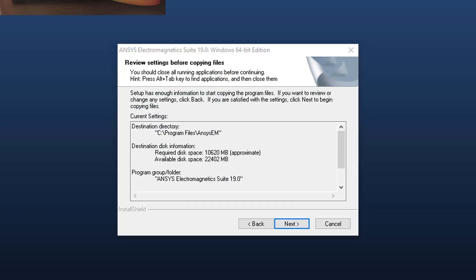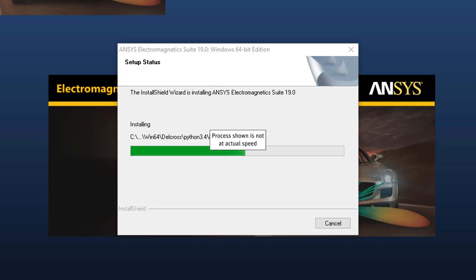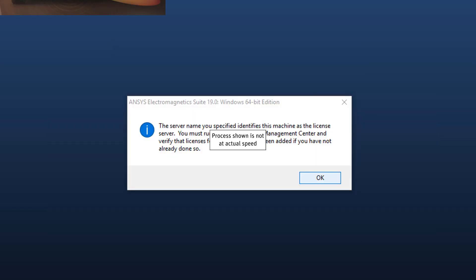Now ensure the other Windows applications are closed and review these settings. Notice this dialog gives the available and required disk space. If you are satisfied with the settings, click Next to complete the installation. The installation wizard now installs the ANSYS Electromagnetic Suite. This may take a little while. Select OK.